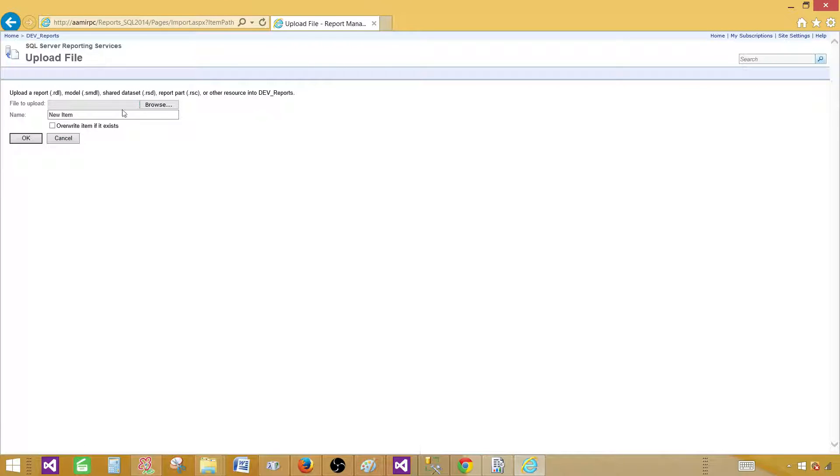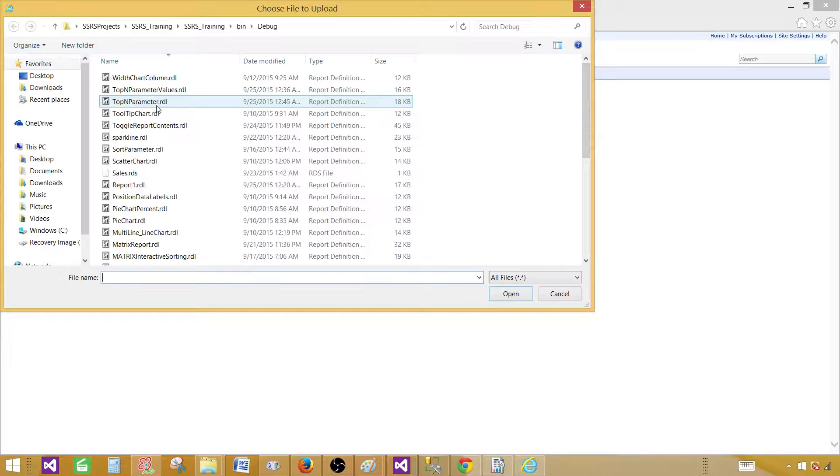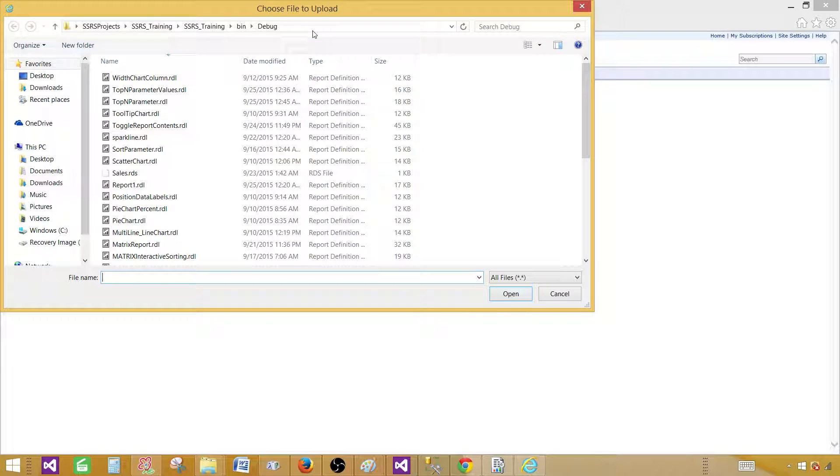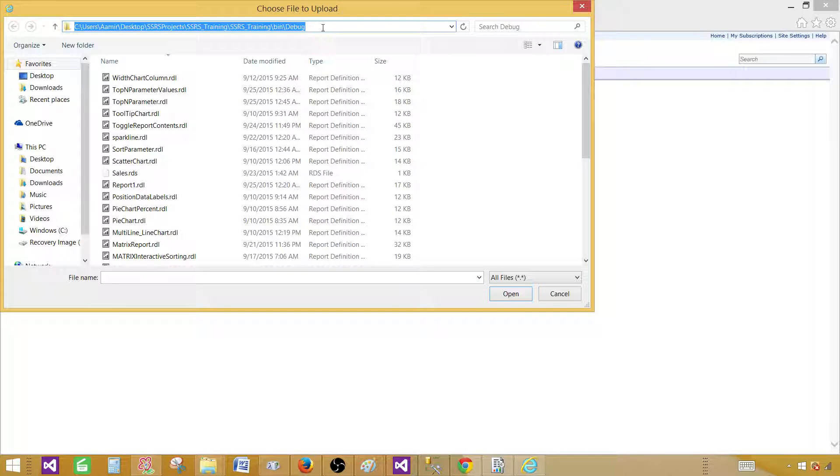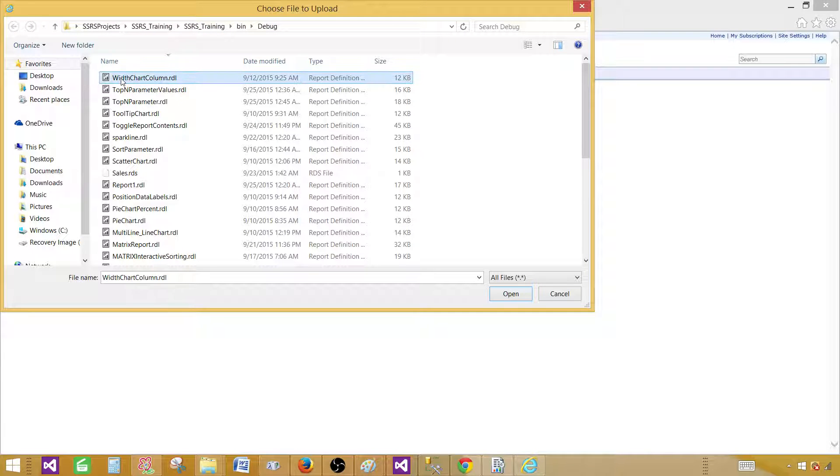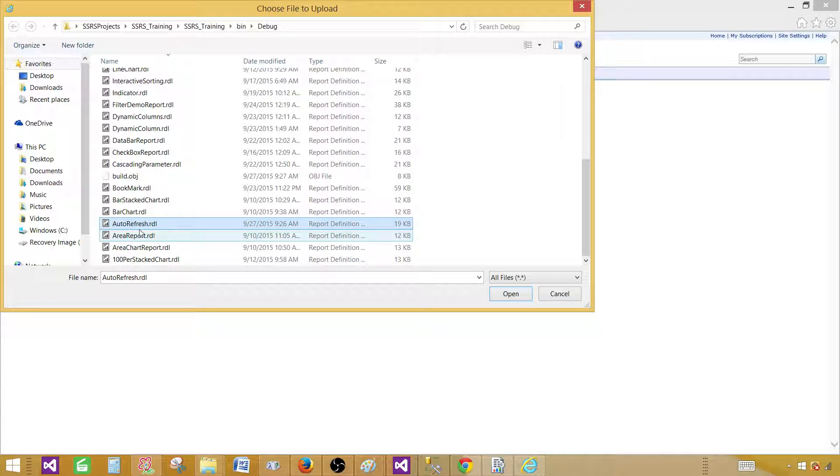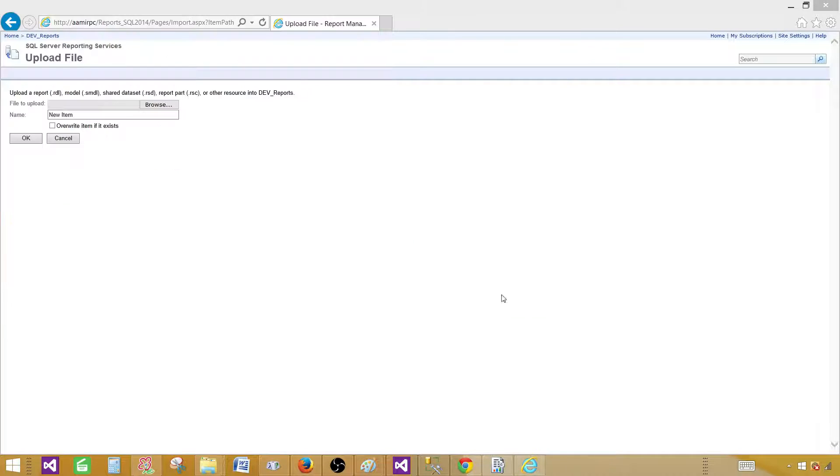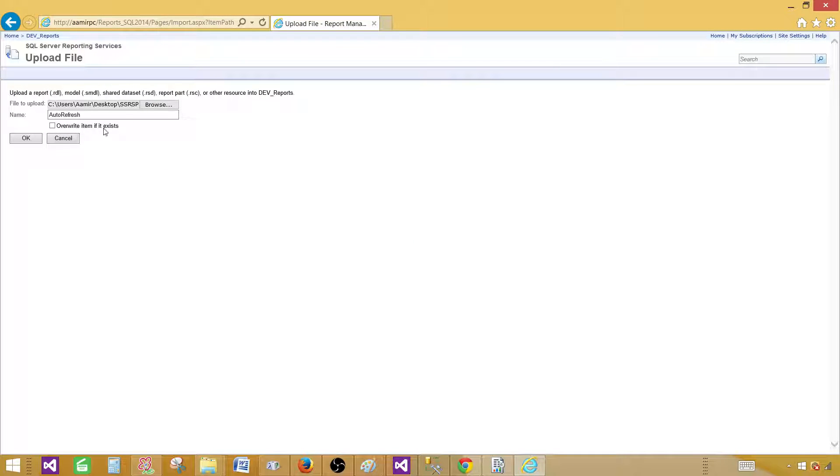I'm going to copy this folder path and go to the report server again and here I'm going to upload. So I will browse. And provide the path. So that's the same path. And now I have to select the auto one. So I click here. Press auto refresh open and overwrite.